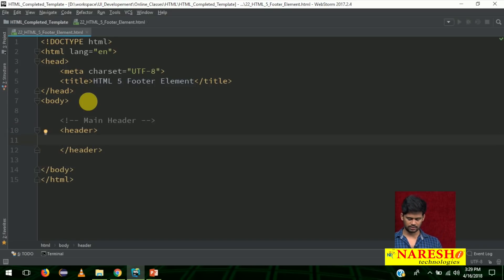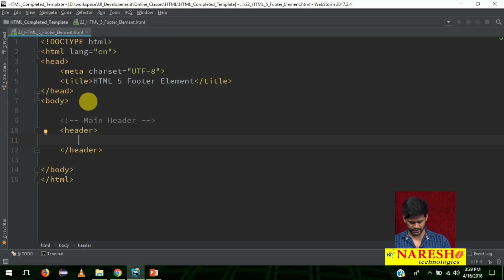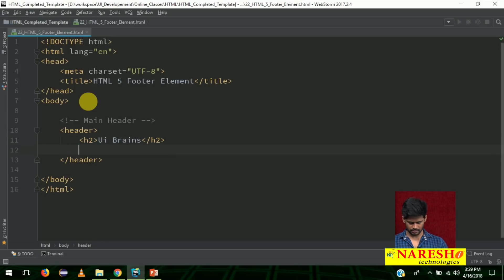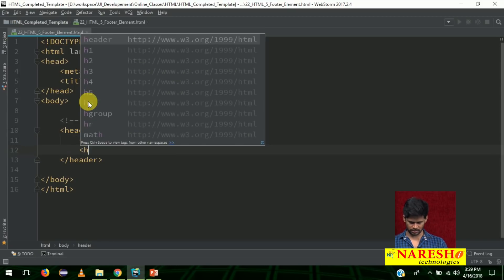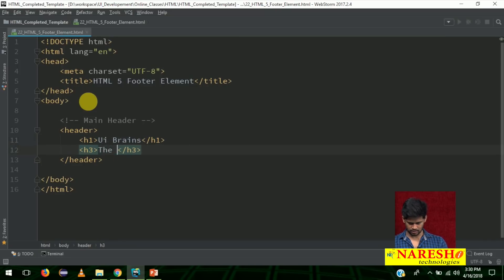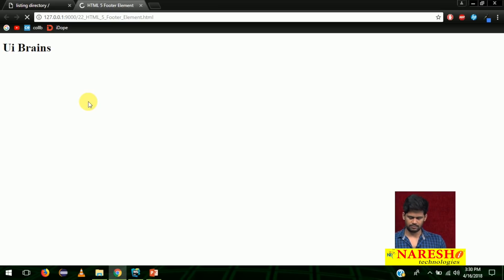First let me add all the HTML and then we will apply CSS later. For the header, add an h1 tag — 'UI Brains' — and then an h3 tag. Make the first one h1 and the second h3. The h3 says 'The smart way of learning'.